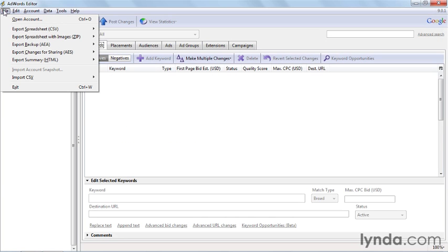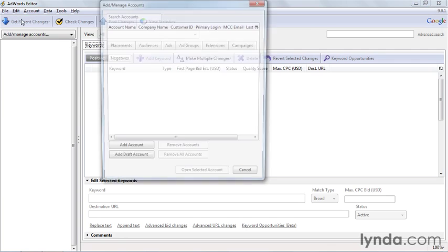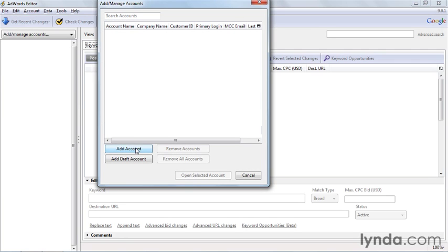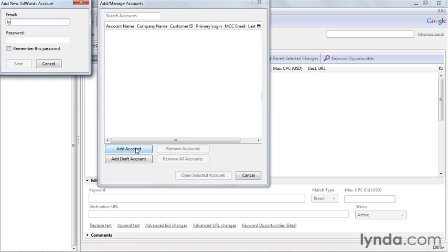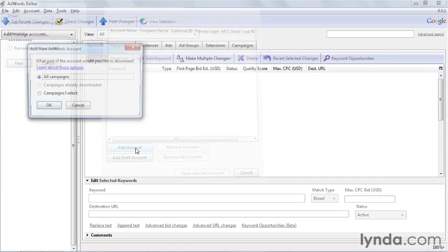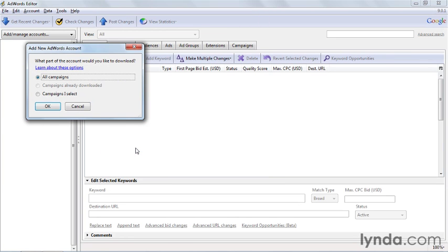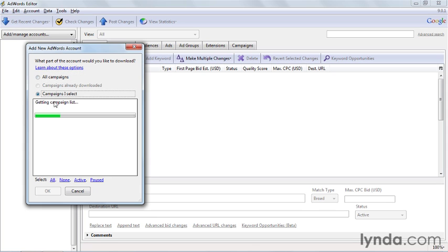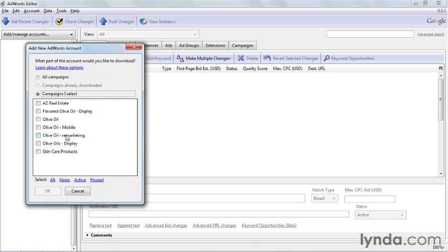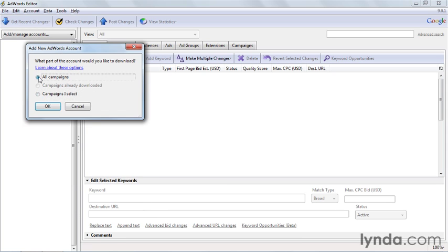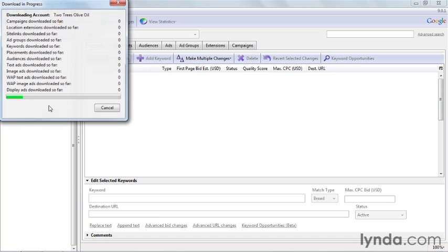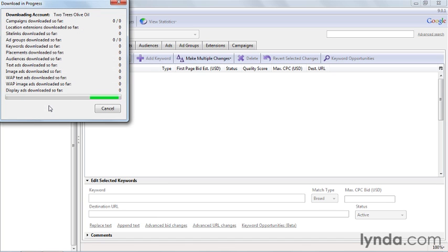Click on File, Open Account, and then click the Add Account button. Next you'll have to log in with the email address and password that you use to access AdWords. Now you can choose to download all the campaigns in this account, or just select the ones you want to work with. You'll then see the progress of the download, and once it's complete, you'll see it in the tree view over on the left-hand side.